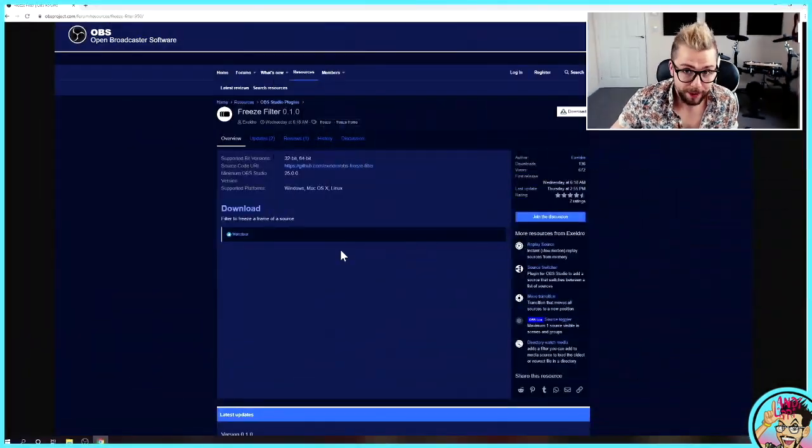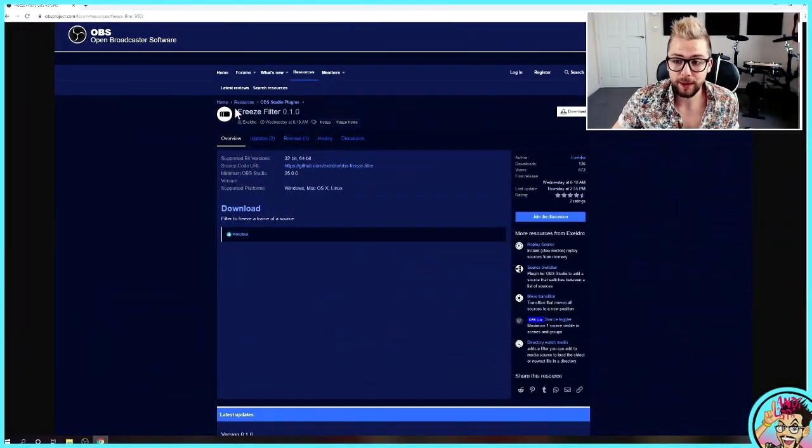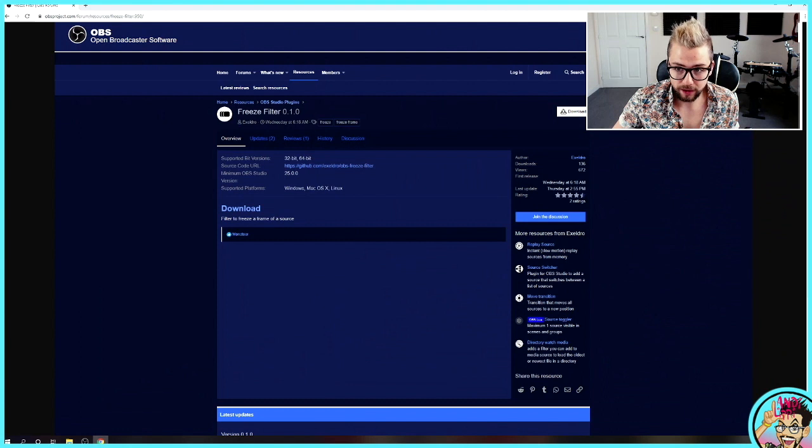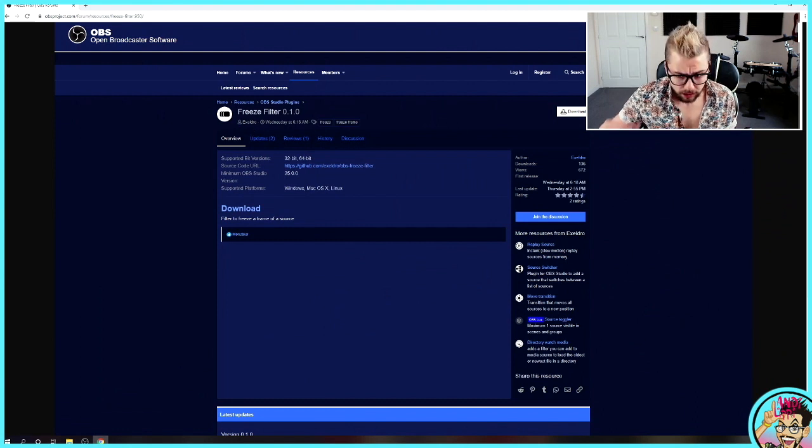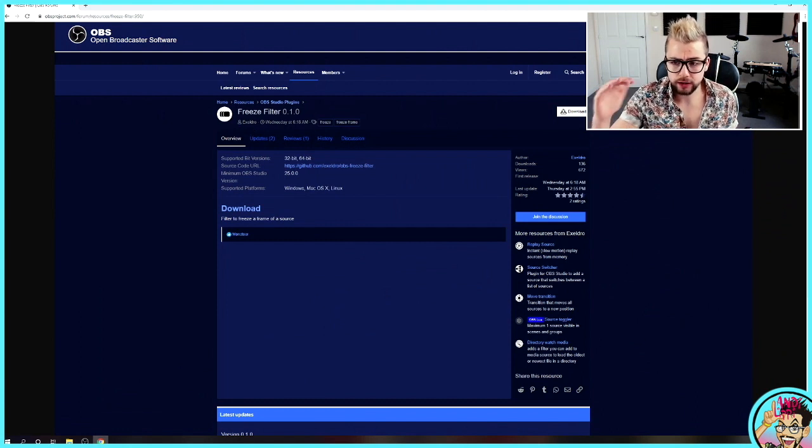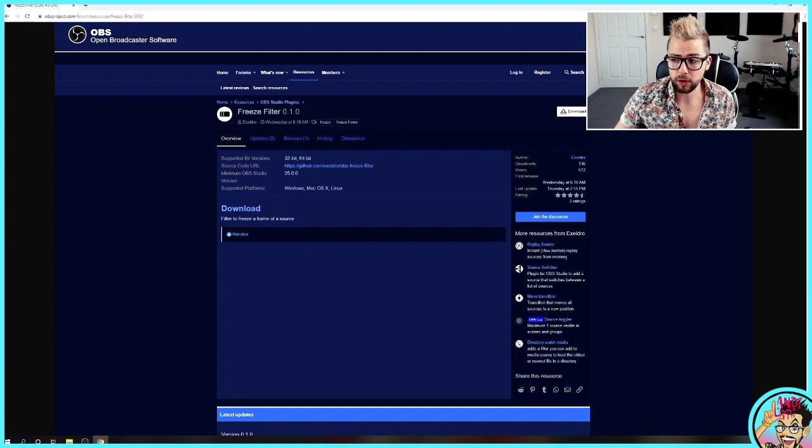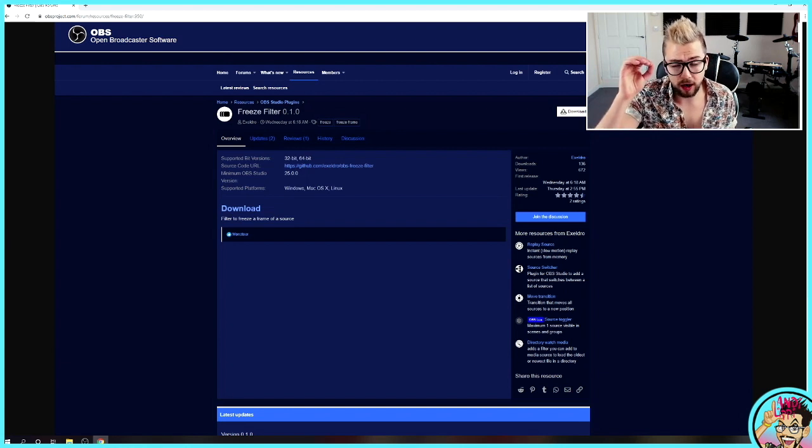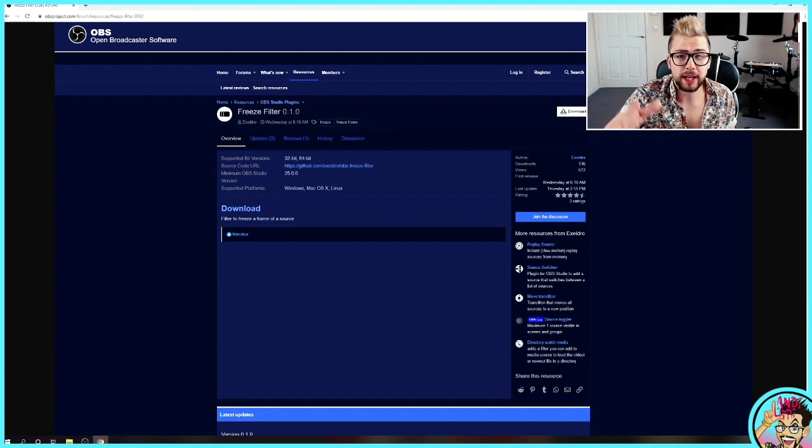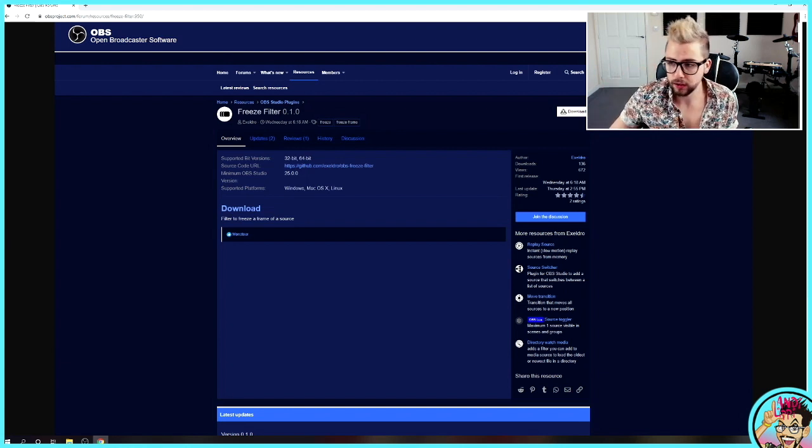Right, so let's get to OBS website and we're going to look at the freeze filter again by Acceldro. Go and check out his YouTube channel. Check out the rest of his plugins. They're all amazing. I'm covering every single one of them because they are just so unique and so useful.